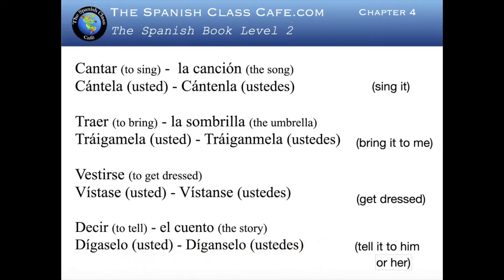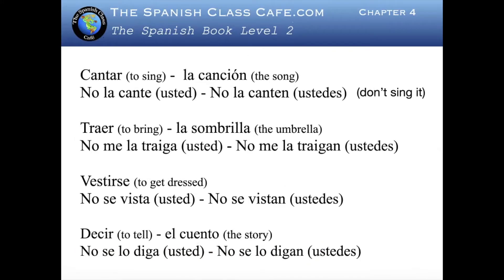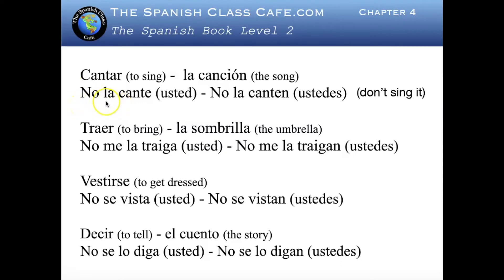Let's see the negative commands now. We have the same verbs. For cantar and la canción, when we do the negative we have to put the pronouns in front — we don't have the choice to put them in the back. That's when we say no la cante, or no la canten.